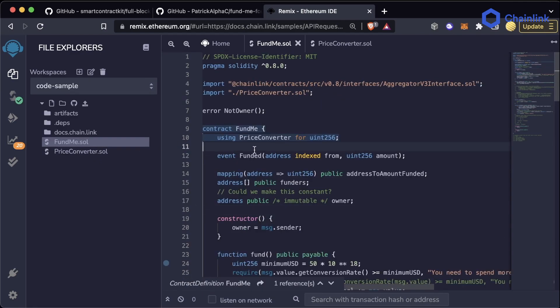FundMe.sol is a contract that allows people to fund a collective good. People can send Ethereum, Polygon, Avalanche, Phantom, or whatever blockchain native token into this contract, and the owner of the contract can then withdraw those funds.